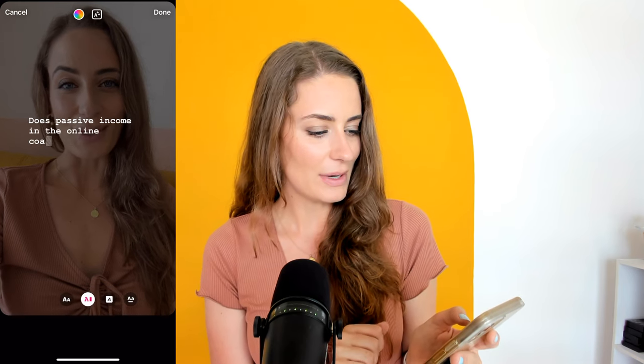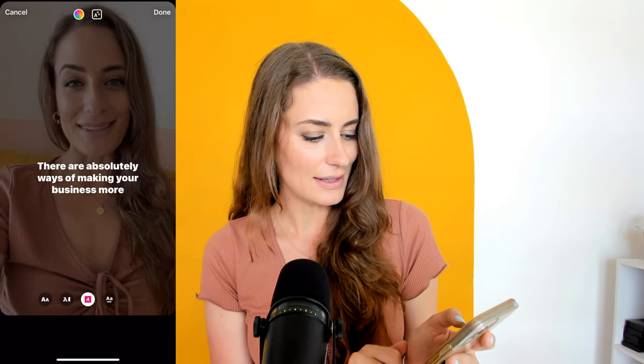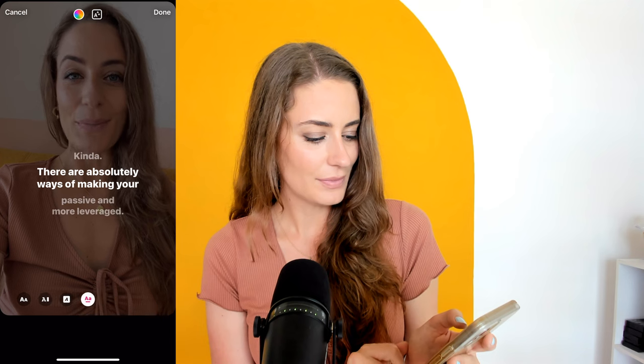With Instagram, right now you have four different options as to how it looks aesthetically — we have this one, this one, this one, and this one. I like this one here, so I'm just going to drag it down and position it where I want it on the video, and that's it. No need to manually type that out — I could just go ahead and post that right now.